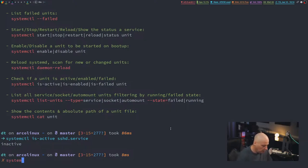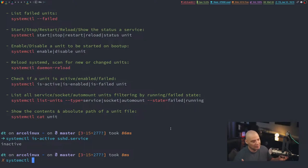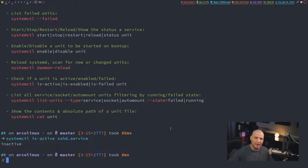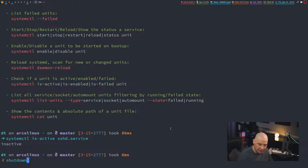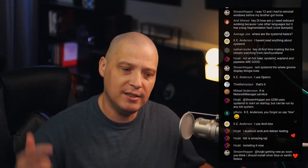One last thing with `systemctl`: it also controls rebooting. `systemctl reboot` reboots your machine, and `systemctl shutdown` shuts it down. A simple reboot is often useful troubleshooting — when you install Linux drivers, graphics drivers, or a new kernel, a reboot is often needed for changes to take effect. On most systems, simply typing `reboot` or `shutdown` works as an alias for the full systemctl command.